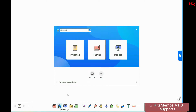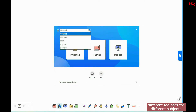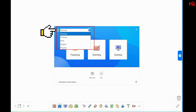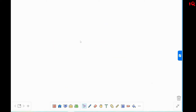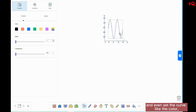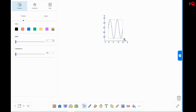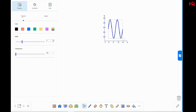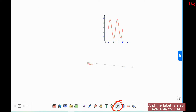IQKids Memos V1.0 supports different toolbars for different subjects. You can choose any subject here. We choose Math — this is the toolbar for math subjects. Here is the Math function. You can move the curve freely, and even set the curve's color, width, and transparency. Labels are also available for use.